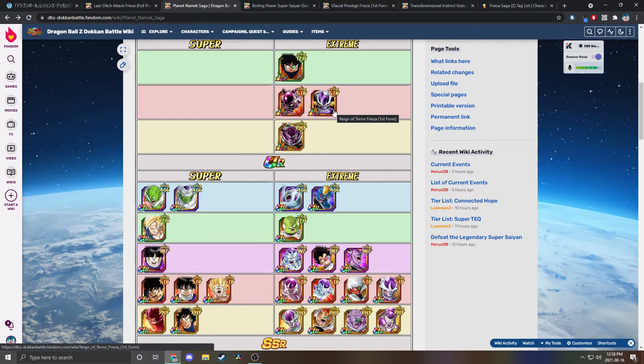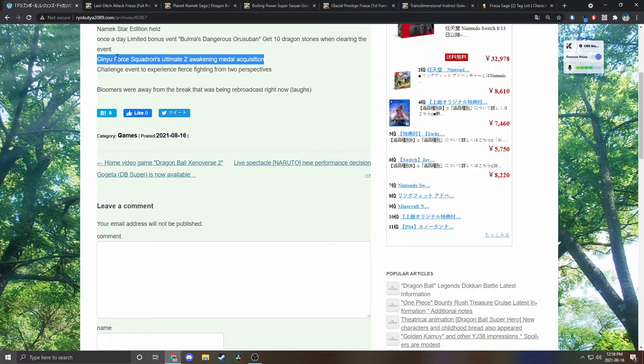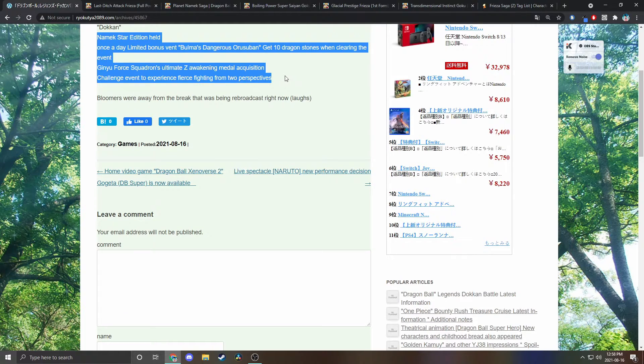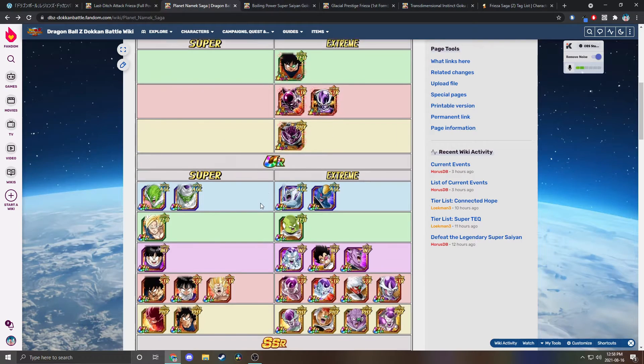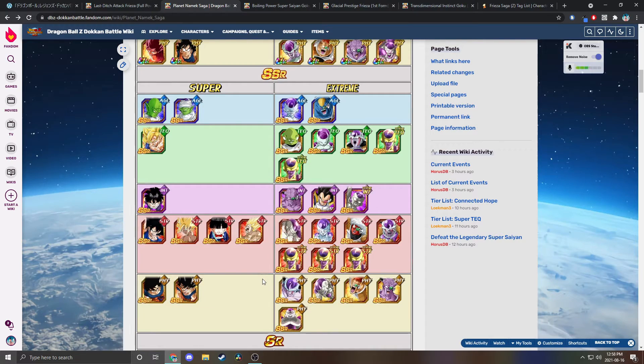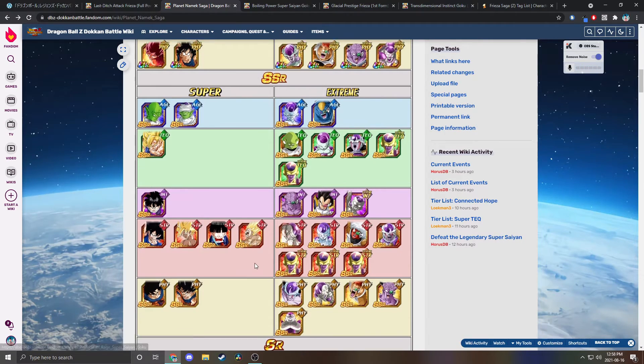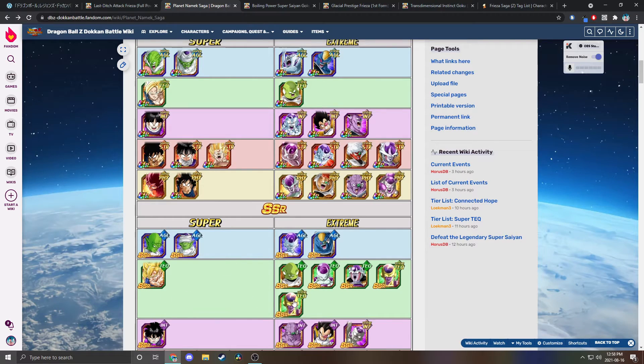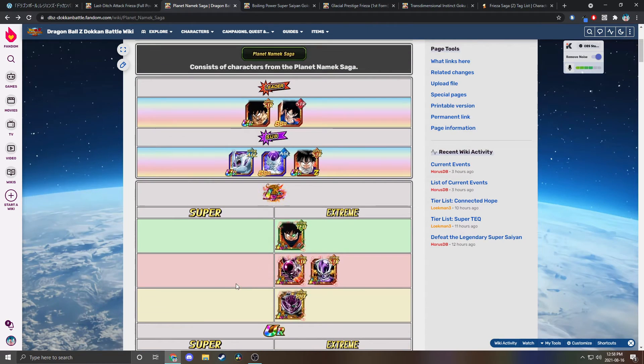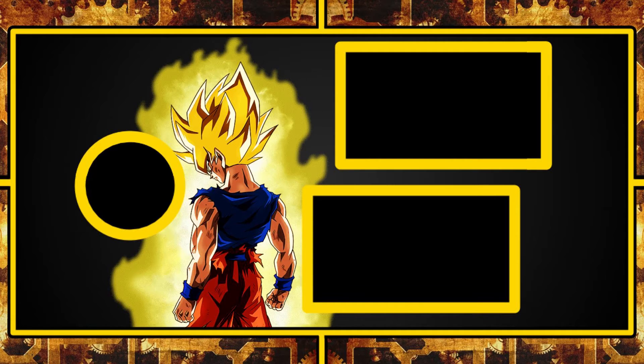But yeah, that's gonna do it for this video. Namek saga very hype, very cool, very good. As you can see, not much from Namek, so I hope that they just really nail it home, really just start spamming during the celebration just non-stop Namek saga units. But yeah, end of video, like and subscribe if you enjoyed and I'll see you in the next one.